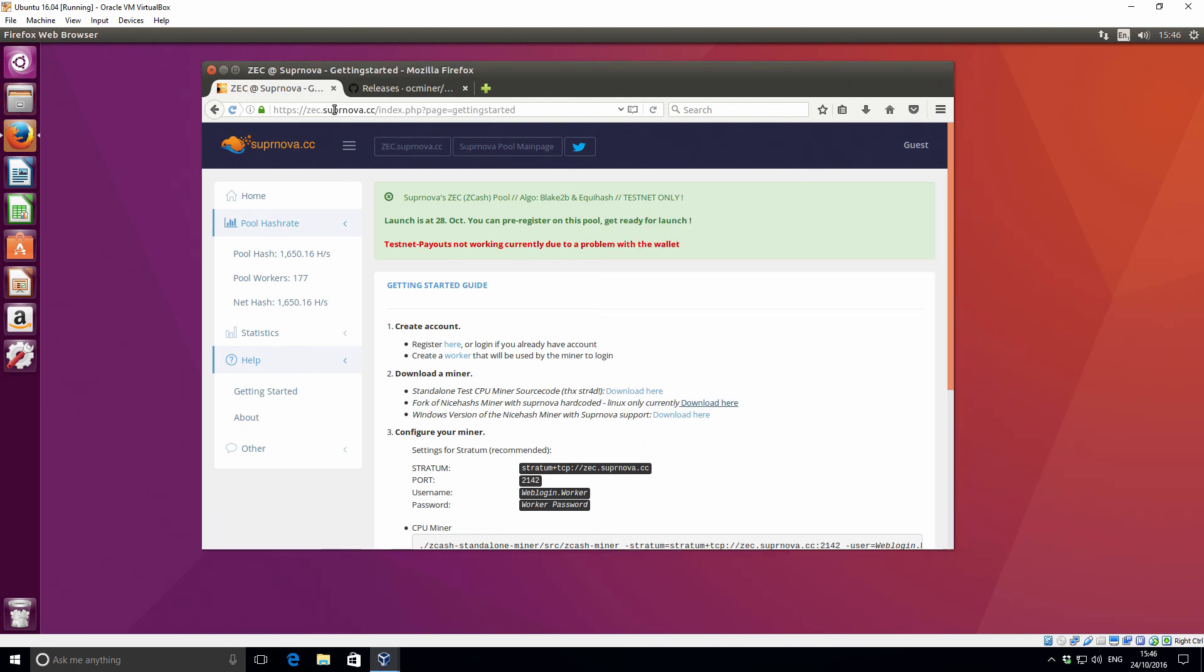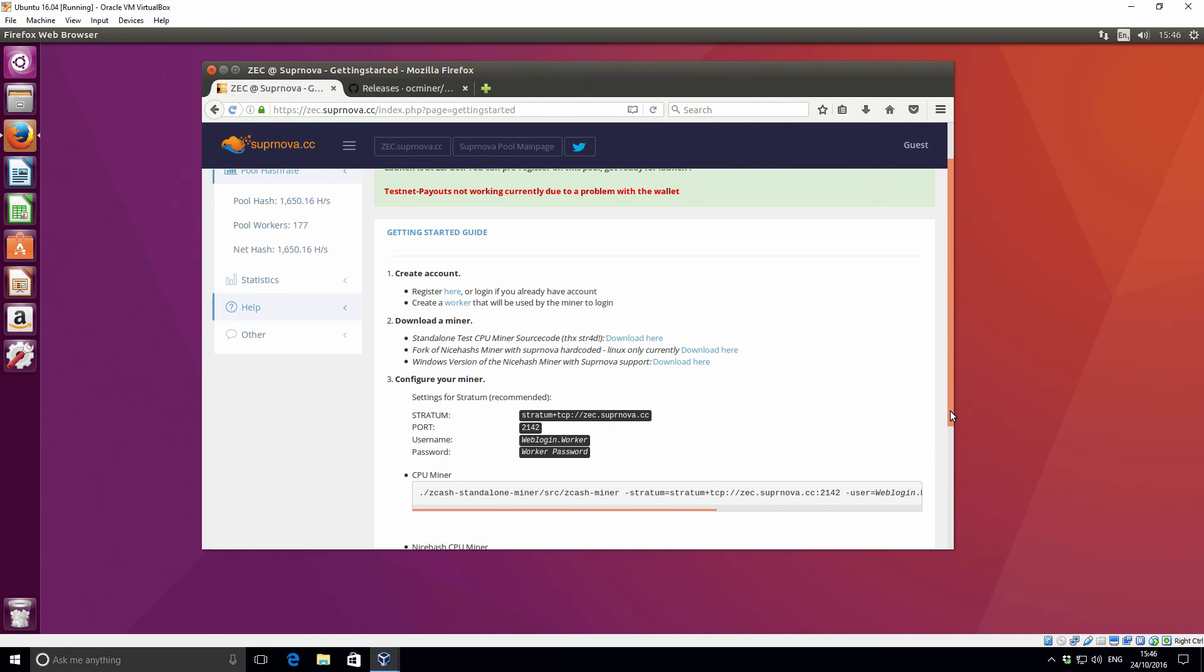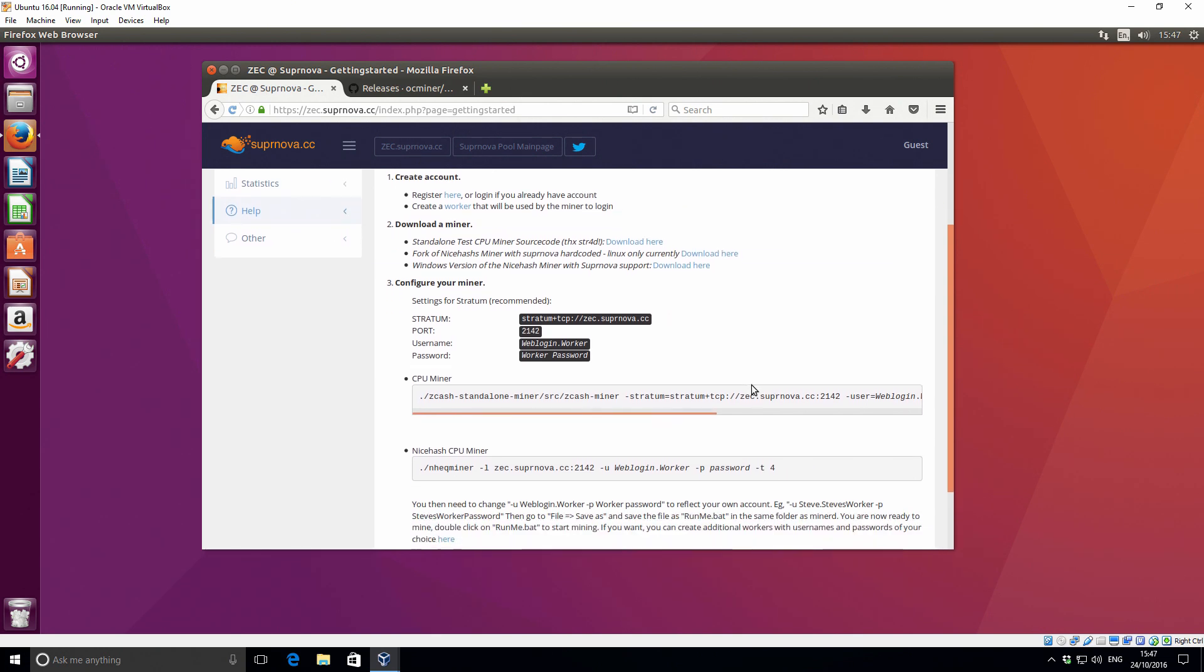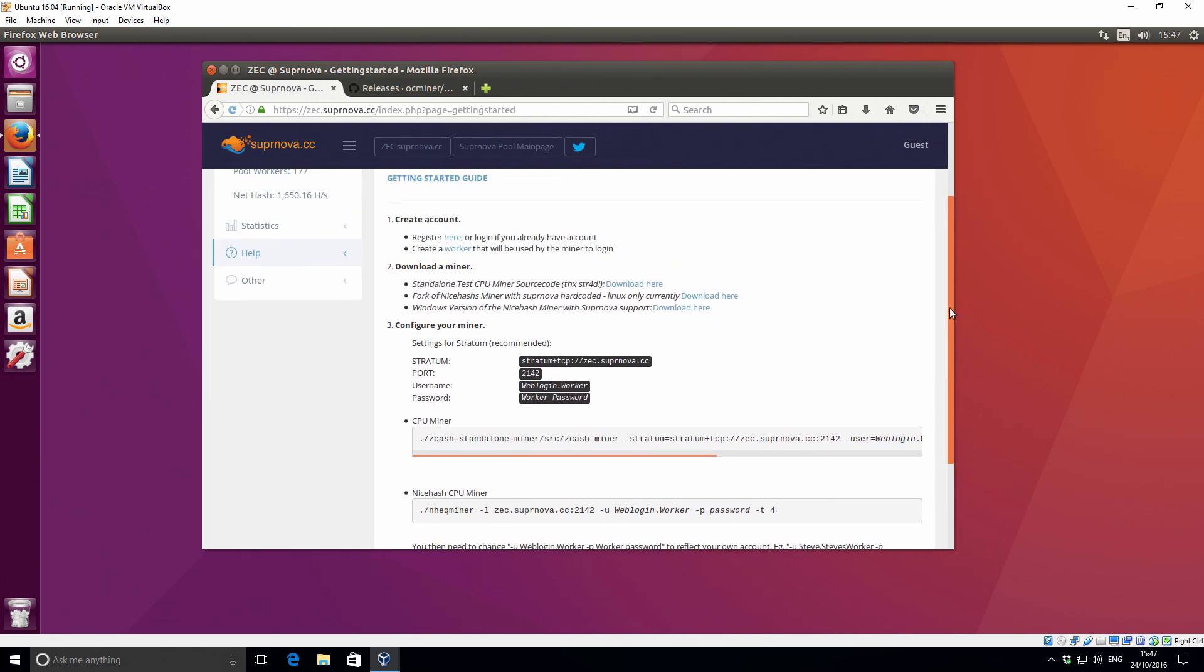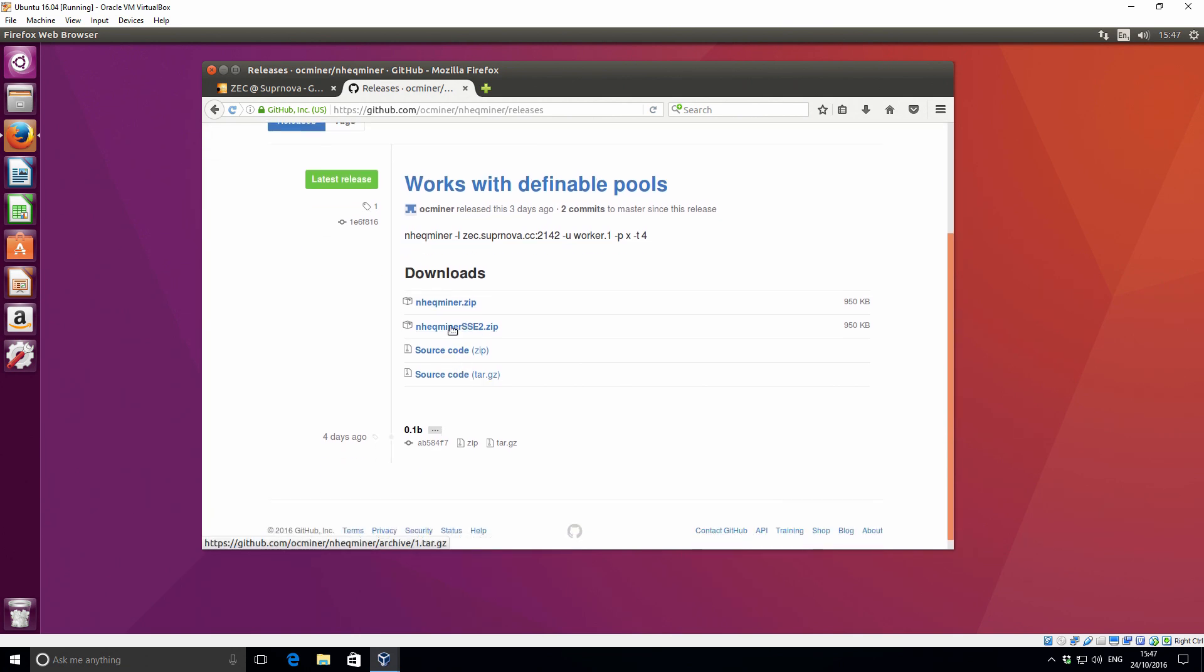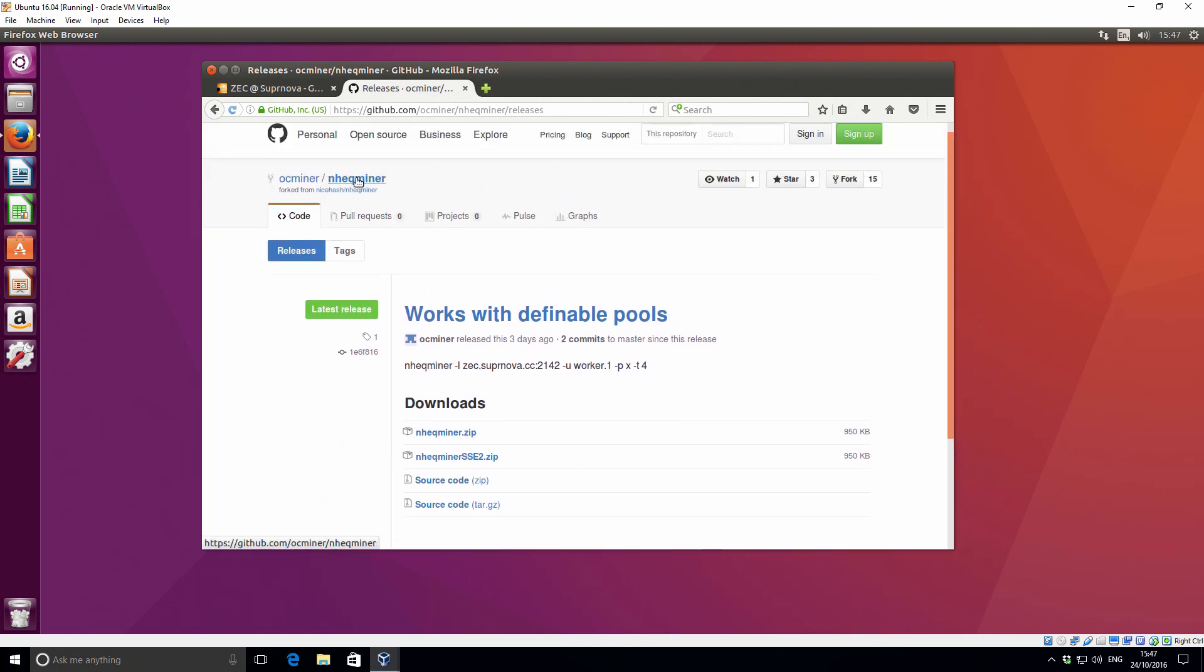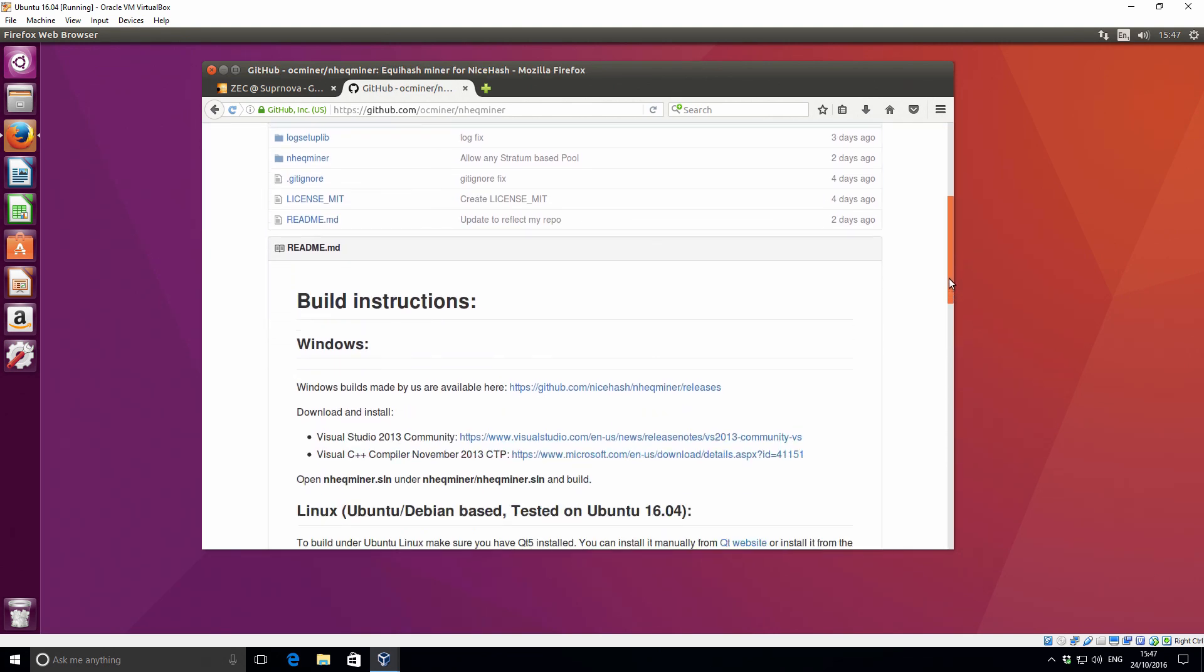If we go to the zec.supernova.cc web address and then go to help, it'll give you this getting started page. From here you can access the various links, and of course I'll put the links in the description as well. What we're going to be doing is downloading the updated NiceHash miner. We've got the fork of this NiceHash miner here, so we've already opened that in a new window.